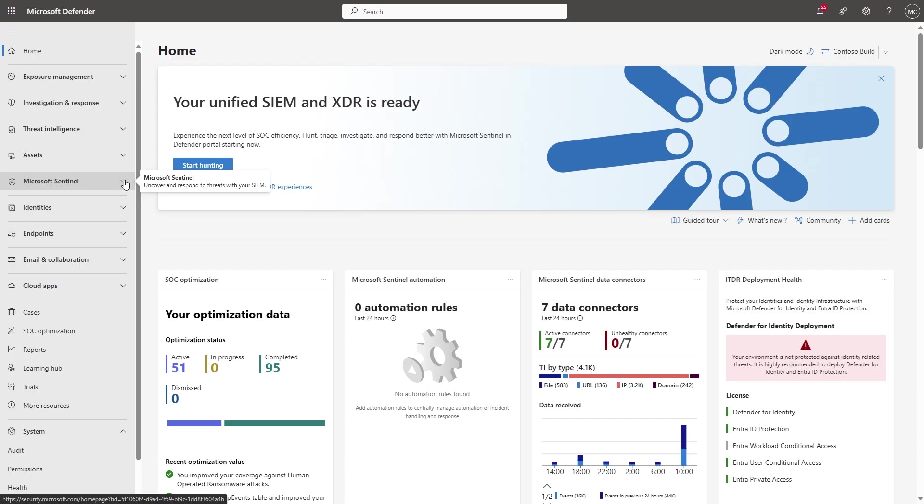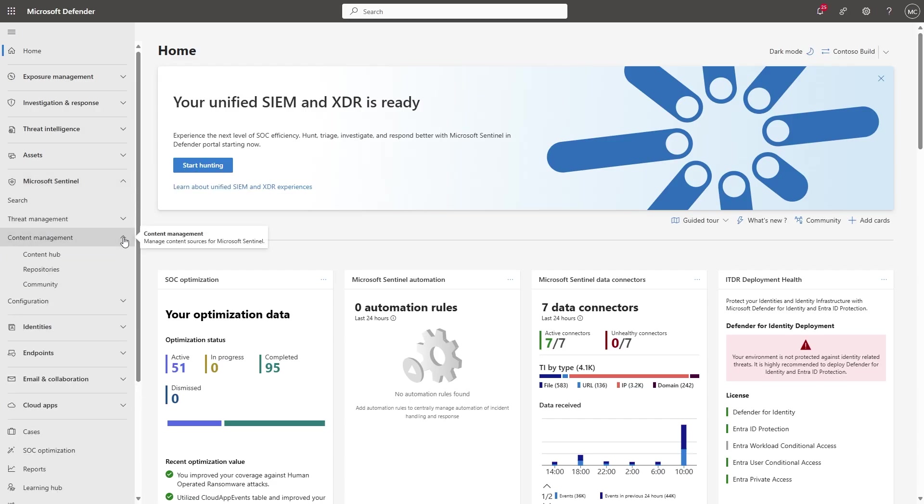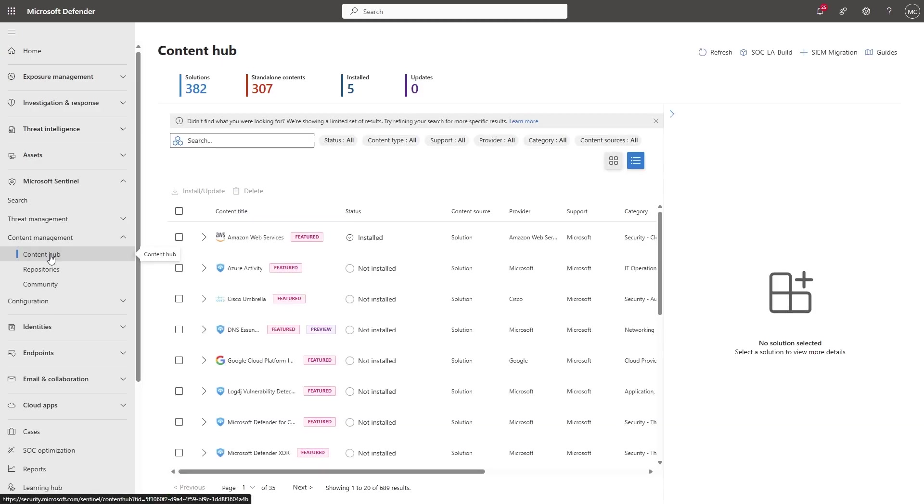I'll start by expanding Microsoft Sentinel, then selecting Content Management in the Content Hub. This is the first step in installing solutions that contain connectors, if you haven't worked with connectors yet.